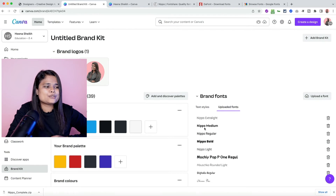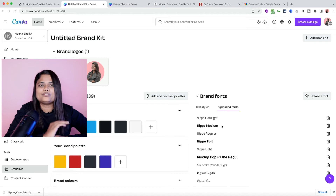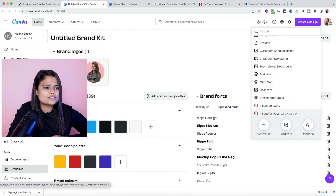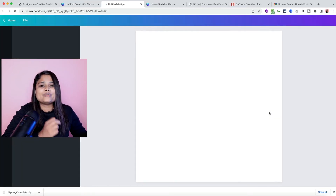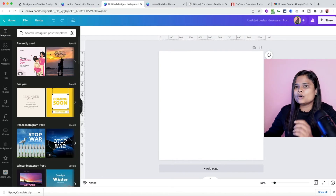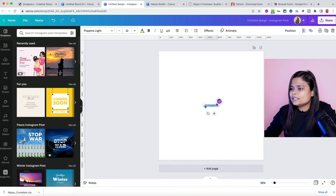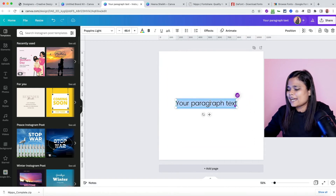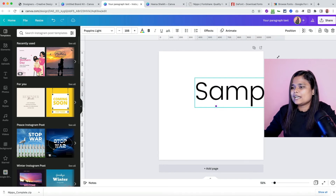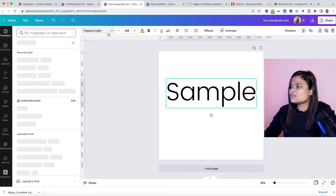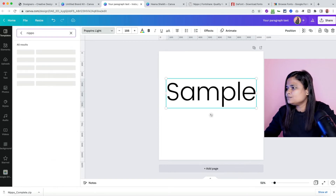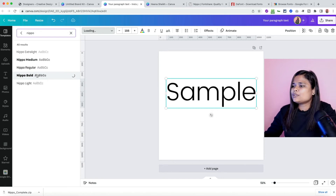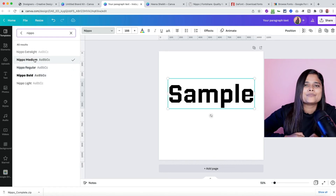The fonts are uploaded. As you can see, Nippo Extra Light, Medium, Regular, Bold, and Light — all of the font weights are now uploaded. Now I'll create a new blank design — let's open an Instagram post. I'll press T on the keyboard to add a text box and type 'Sample.' I'll search for Nippo, and as you can see, all five styles we uploaded are available. You can now apply them and start using this font in Canva.